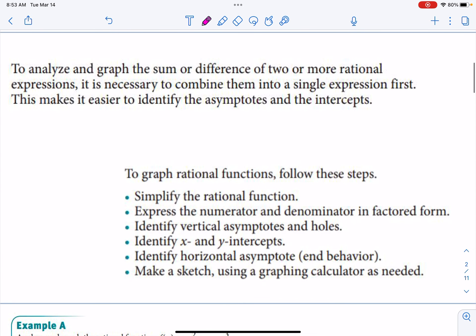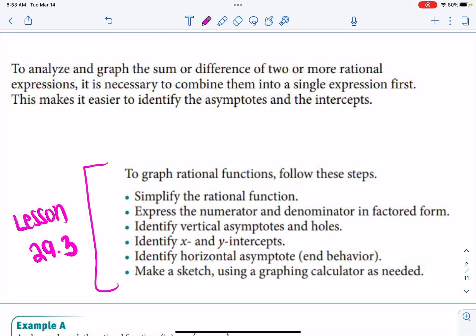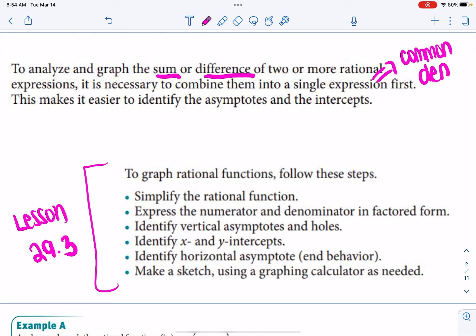This was from last section, lesson 29.3. I put it in there just to make sure you remember all the steps to graph a rational function. When you're graphing a rational function, you need to do all those steps from 29.3. The one thing we're adding is: if we're trying to find the sum or difference of two or more rational expressions, it's necessary to combine them into a single expression first — in other words, we're going to be finding common denominators. This will make it easier to identify any features of the graph.